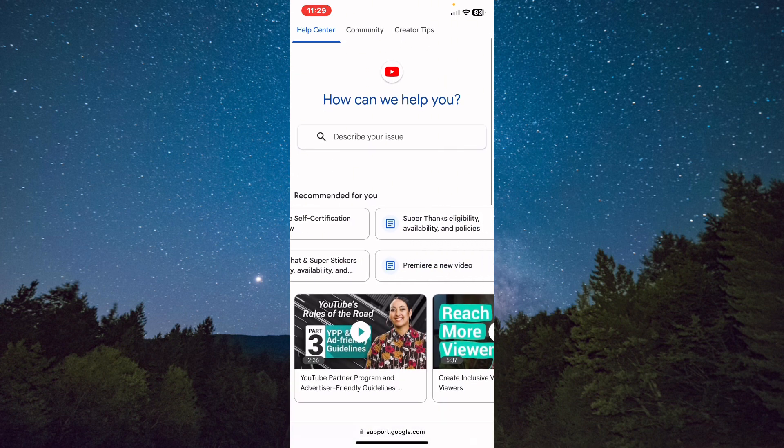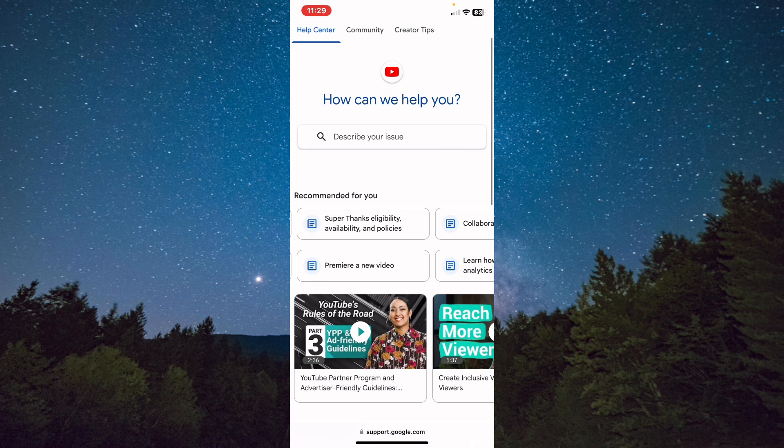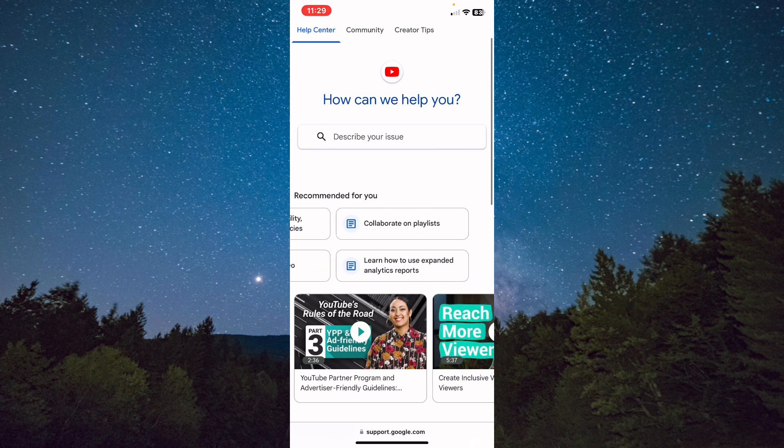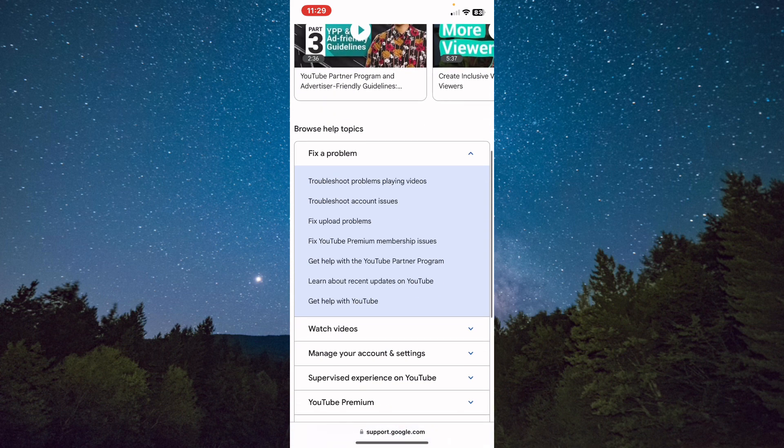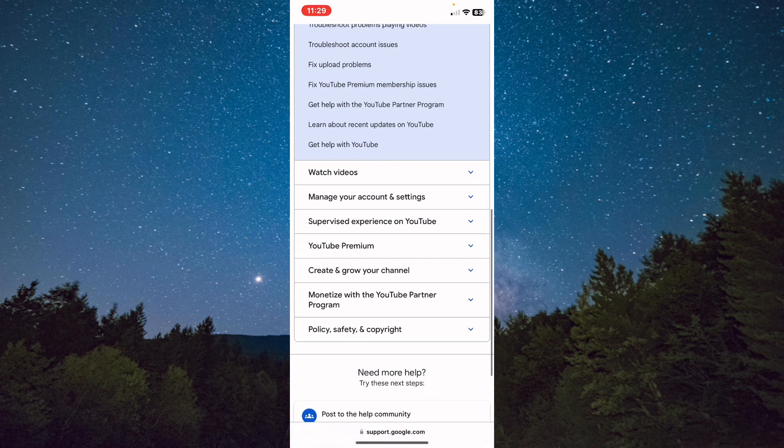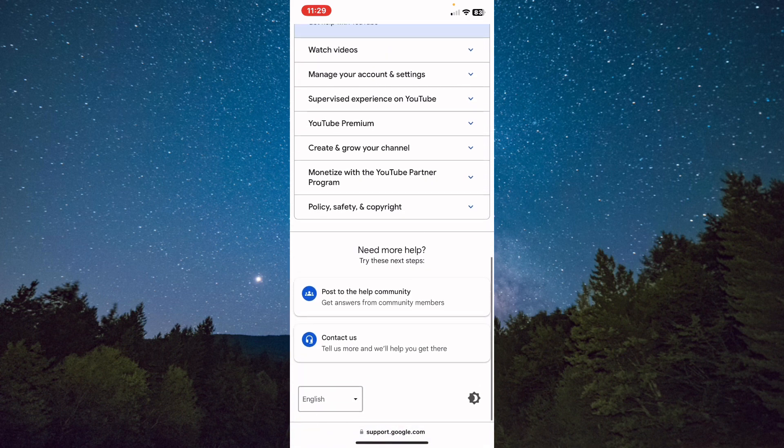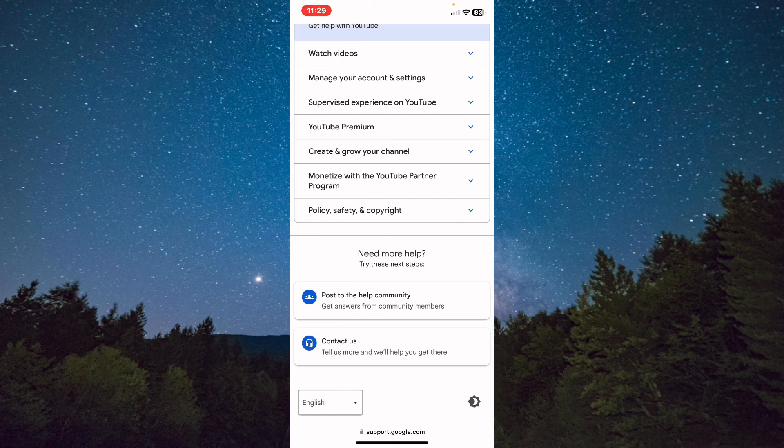If you don't find your issue and the solution for your problem, just scroll all the way to the end. After that, it will show up to you: post to help community and get answers from the community members. And we have contact us. Just tap on contact us.